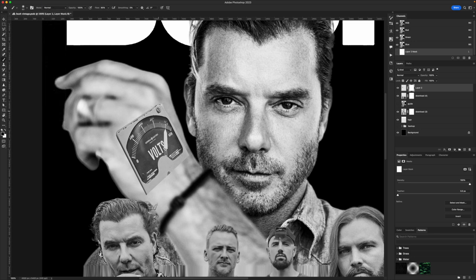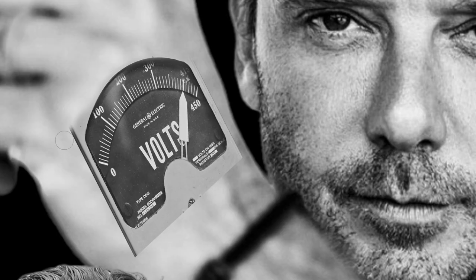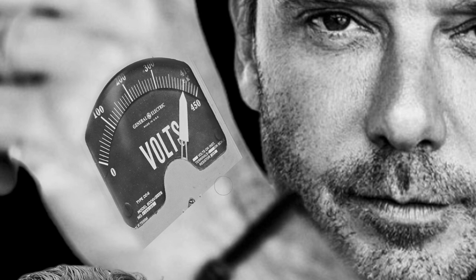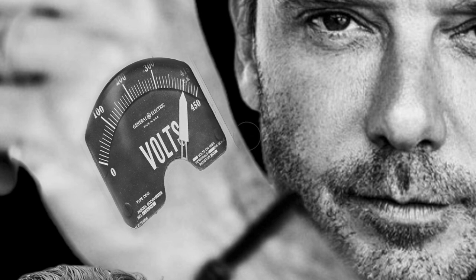When I first started doing this, I expected it to be a train wreck. Sometimes it is a train wreck to be honest, but it worked really good as you can see. It actually kind of looks like it's blending into his hand. I got really lucky here.